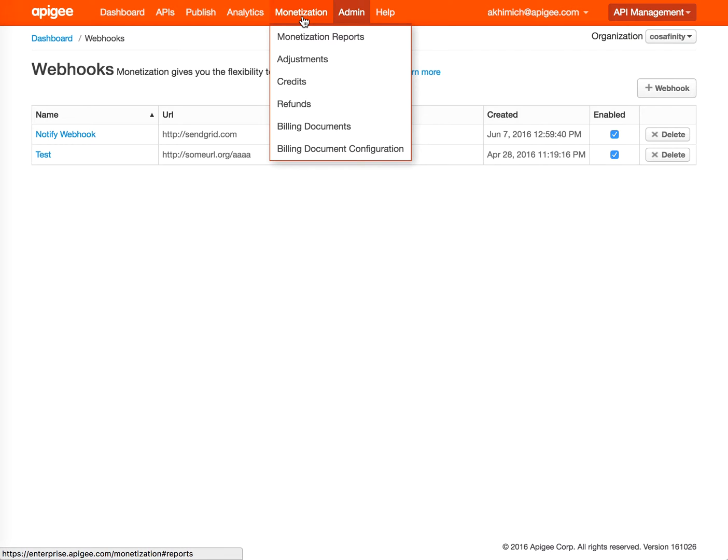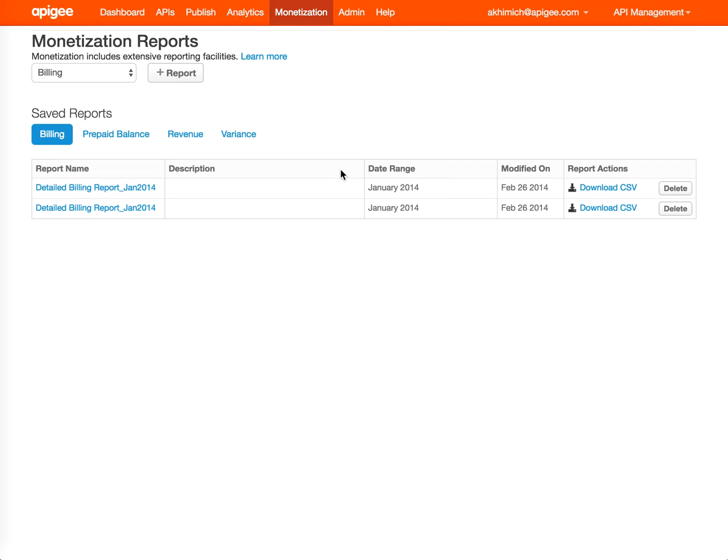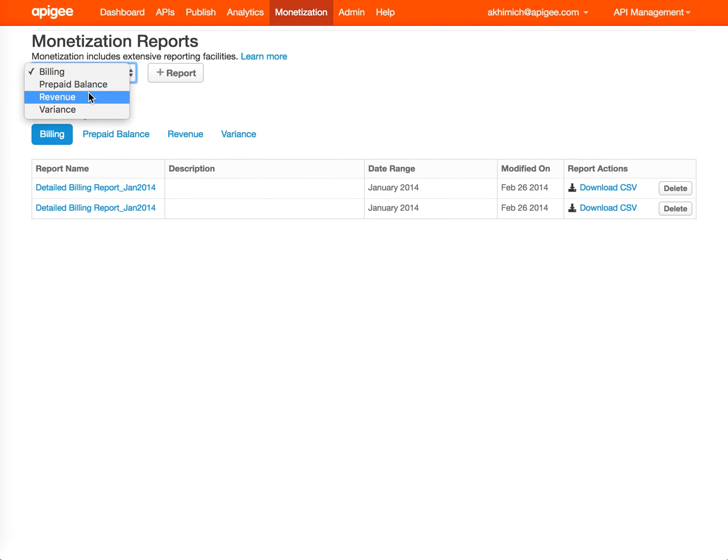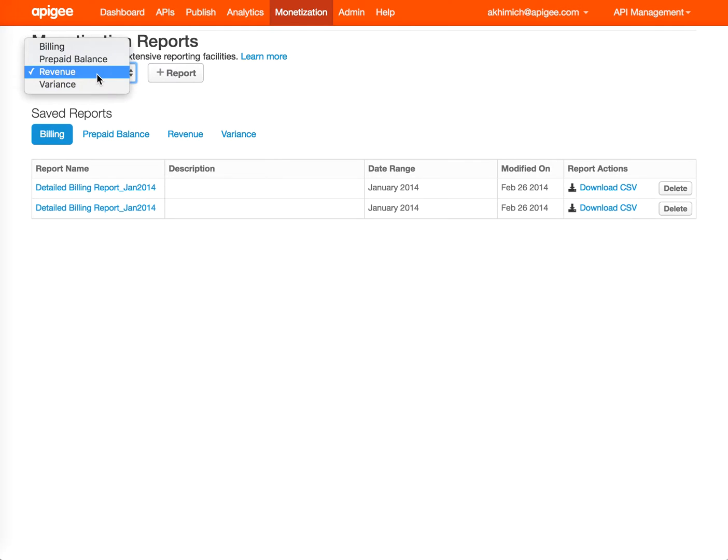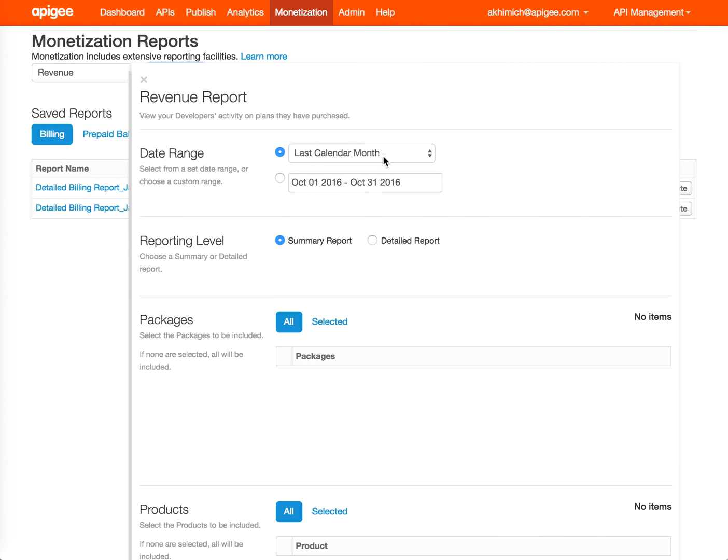Next step is the Monetization tab. You can take a look at some pre-generated reports. You can also generate revenue reports or variance reports, and you can create a report by specifying dates and the type of report. Then you can download the CSV file for that report.